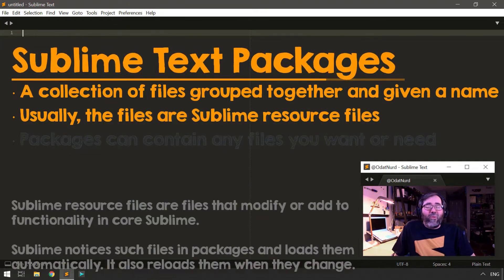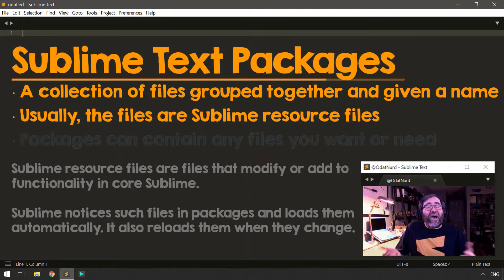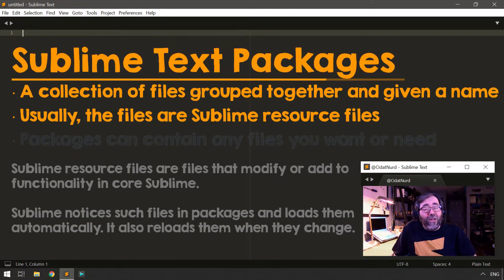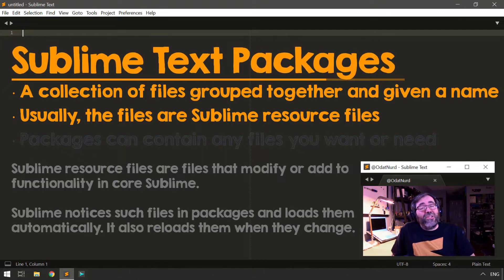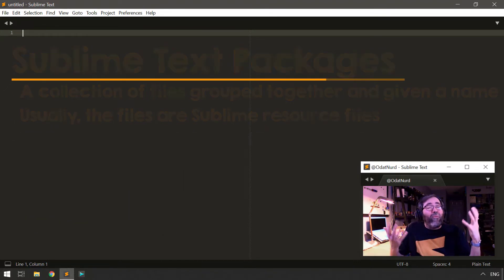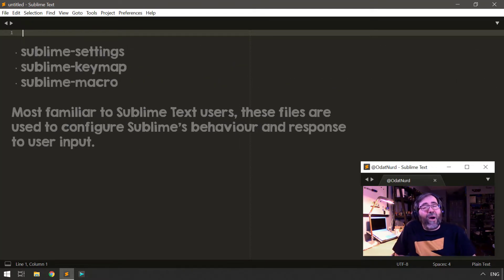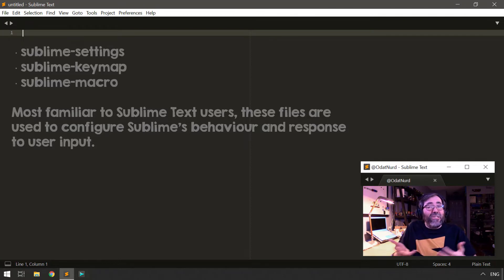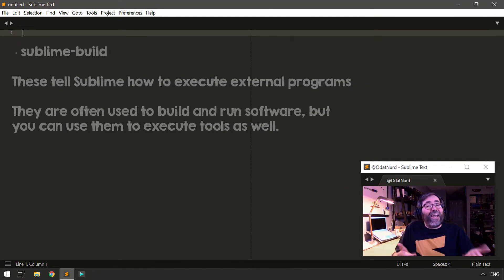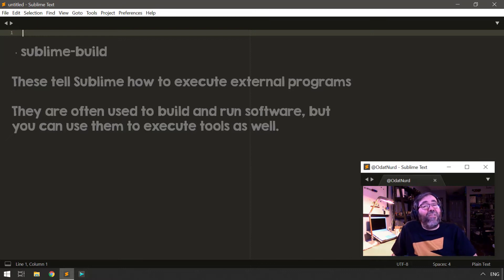Packages generally contain what we would refer to as Sublime Text resource files. These are simply files with known extensions and formats, and when they appear inside of a package, Sublime will automatically load them and use them to augment its functionality in some way. It'll also reload them whenever they change. That makes our lives as Sublime Text package developers a lot nicer. There are a variety of different kinds of resources that can exist inside of a package — things like settings files for preferences, or settings files used to configure packages, and key bindings files.